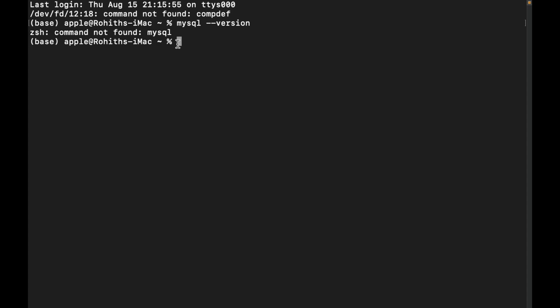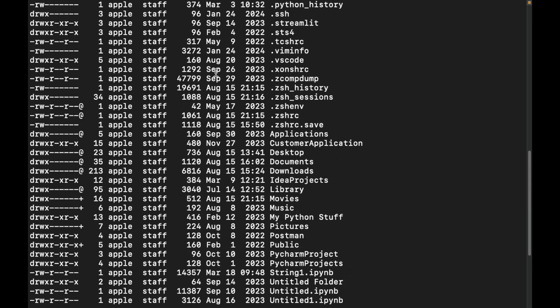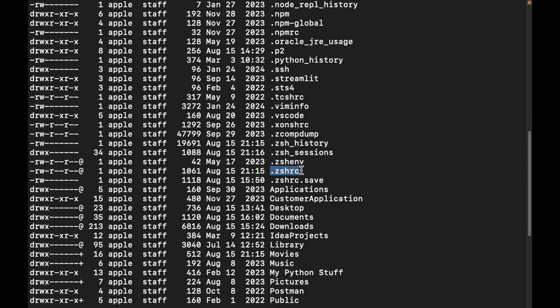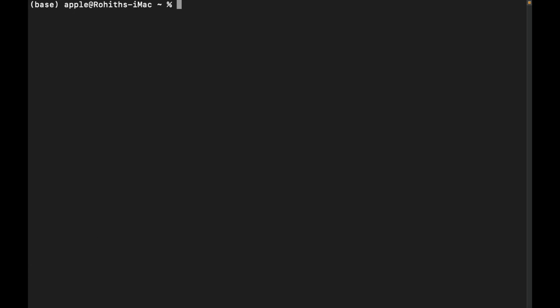To configure, run 'ls' in the home directory and observe — there should be a .zshrc file. Inside this file we need to add the MySQL path. If it is not present, you can create it with the command: 'touch .zshrc'. Hit enter and it will automatically create the .zshrc file. If it already exists, skip this step.